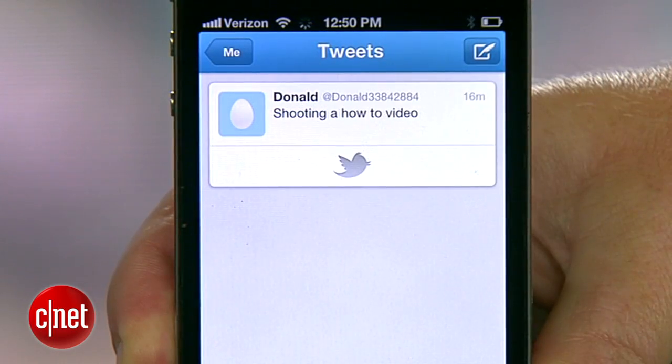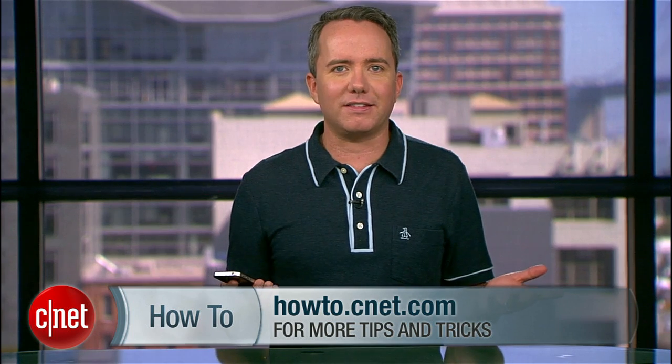That's all there is to it. Now you'll be tweeting out loud like some kind of crazy person. Isn't the future great? For more how-tos like this, head over to howto.cnet.com for dozens of other iOS 6 tips. And if you found this video helpful, follow me on Twitter and use Siri to send me a tweet. For CNET.com, I'm Donald Bell.